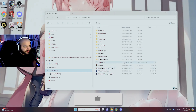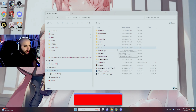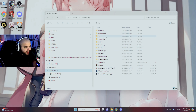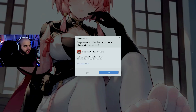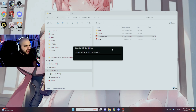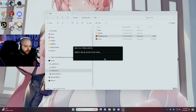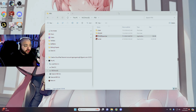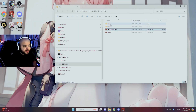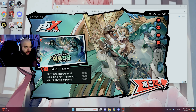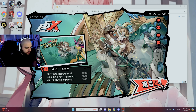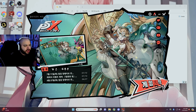First things first, once you have it installed — I have it on my SSD but you can install it anywhere — you're going to click on Persona 5X and open the Korean launcher. It's going to ask for admin permission and do an update. Make sure you update the launcher, because if you don't update the launcher you will not have the 'client' folder. Once the update is done, it'll prompt you to open Persona 5 Phantom X.